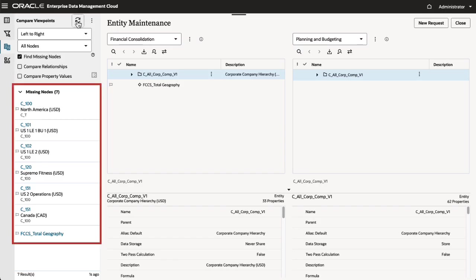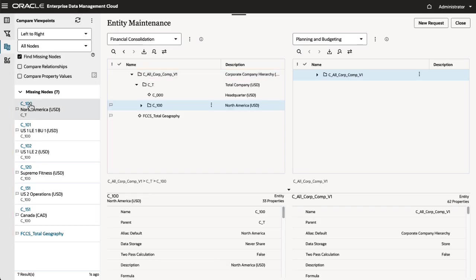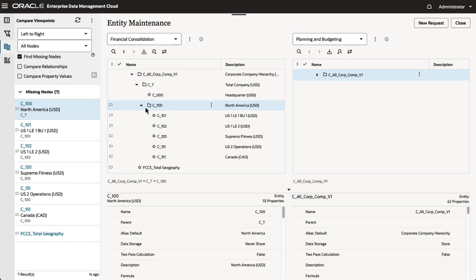The comparison results display the missing nodes. Select a node in the results list to locate it in the first viewpoint.